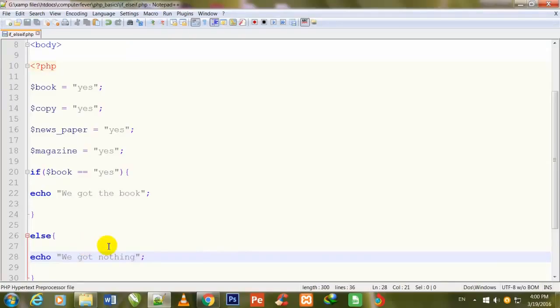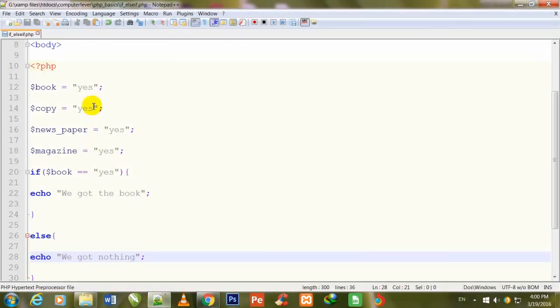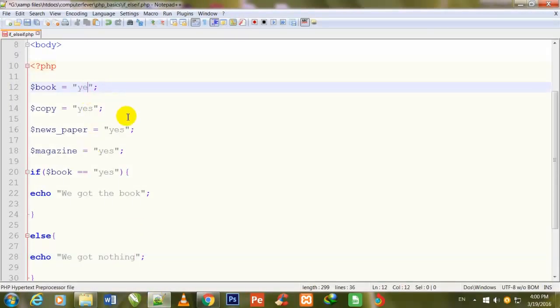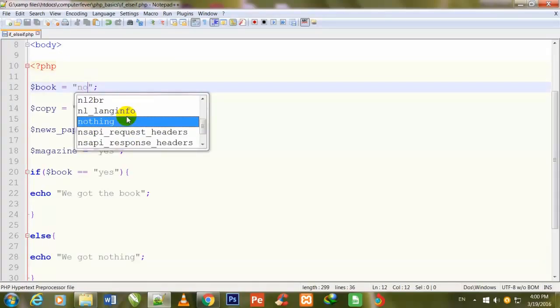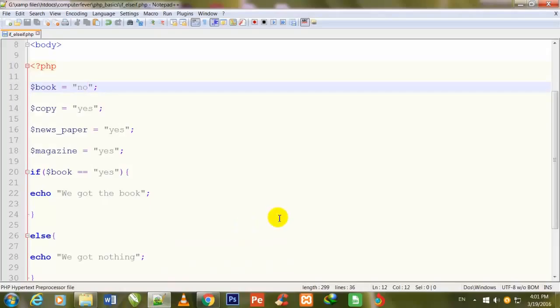This is the method I told you in the previous video. Since $book is equal to 'yes', if I go to my Chrome browser and refresh the page, I see 'We got the book'. If I change it to 'no' and save with Ctrl+S, then refresh the page, you can see 'We got nothing'. This is the simple if and else method, but now I will tell you how to add more else if statements.